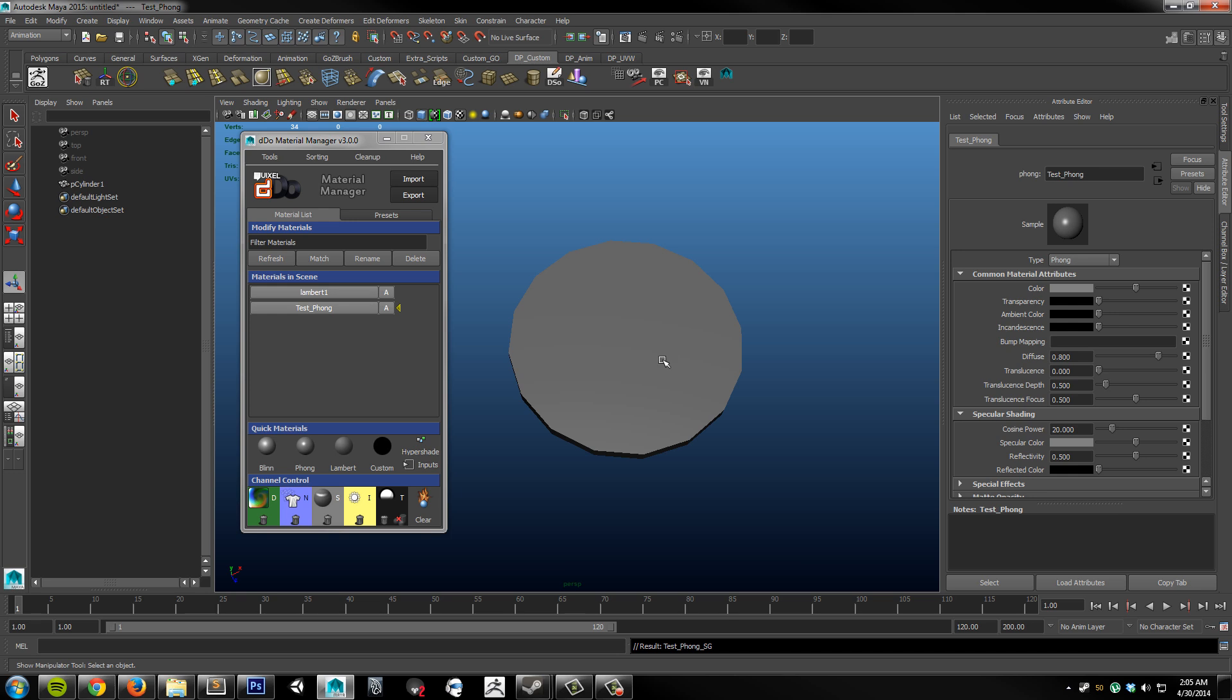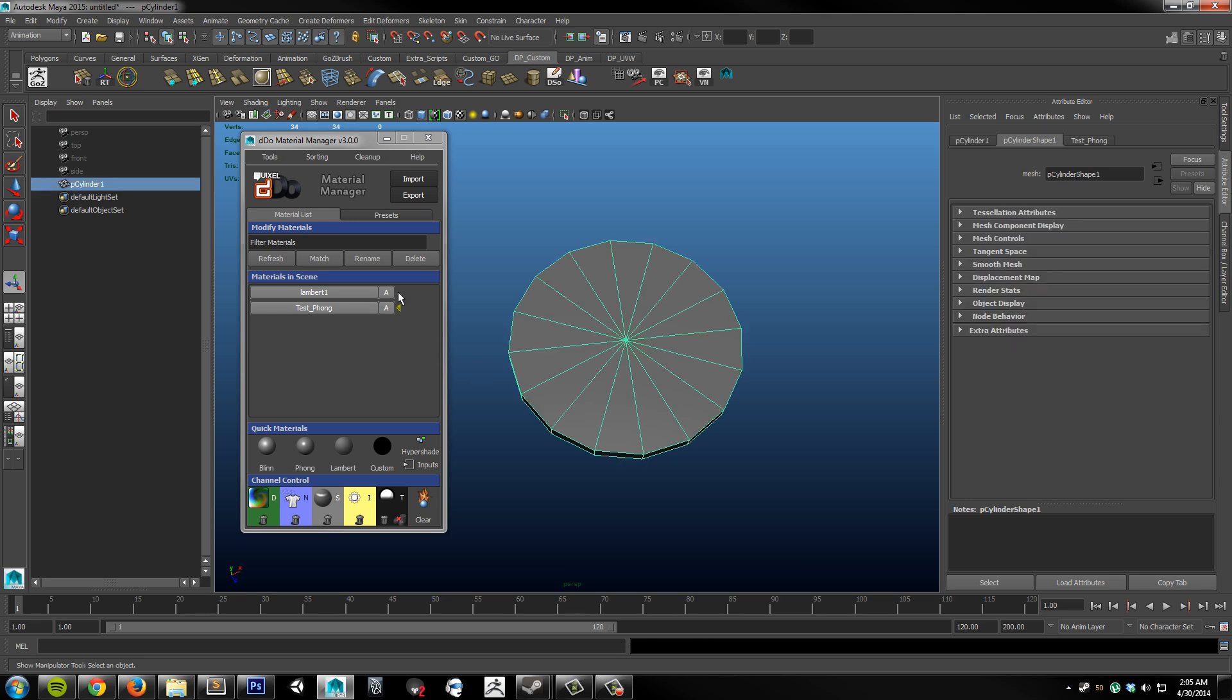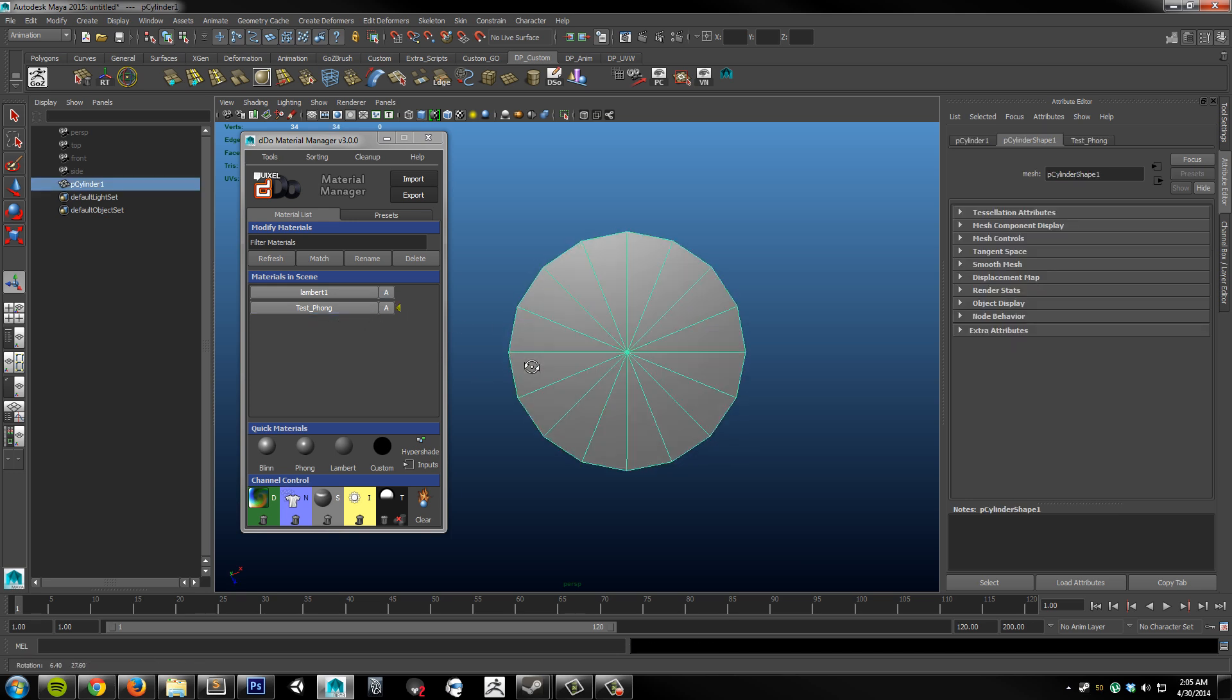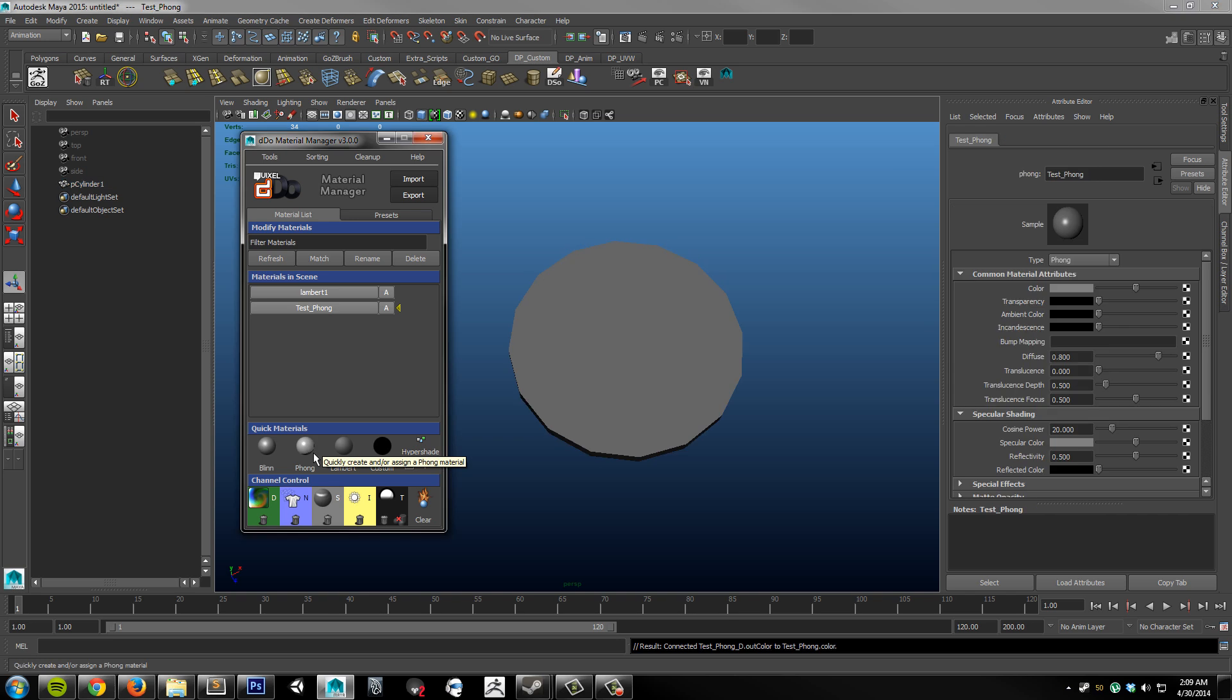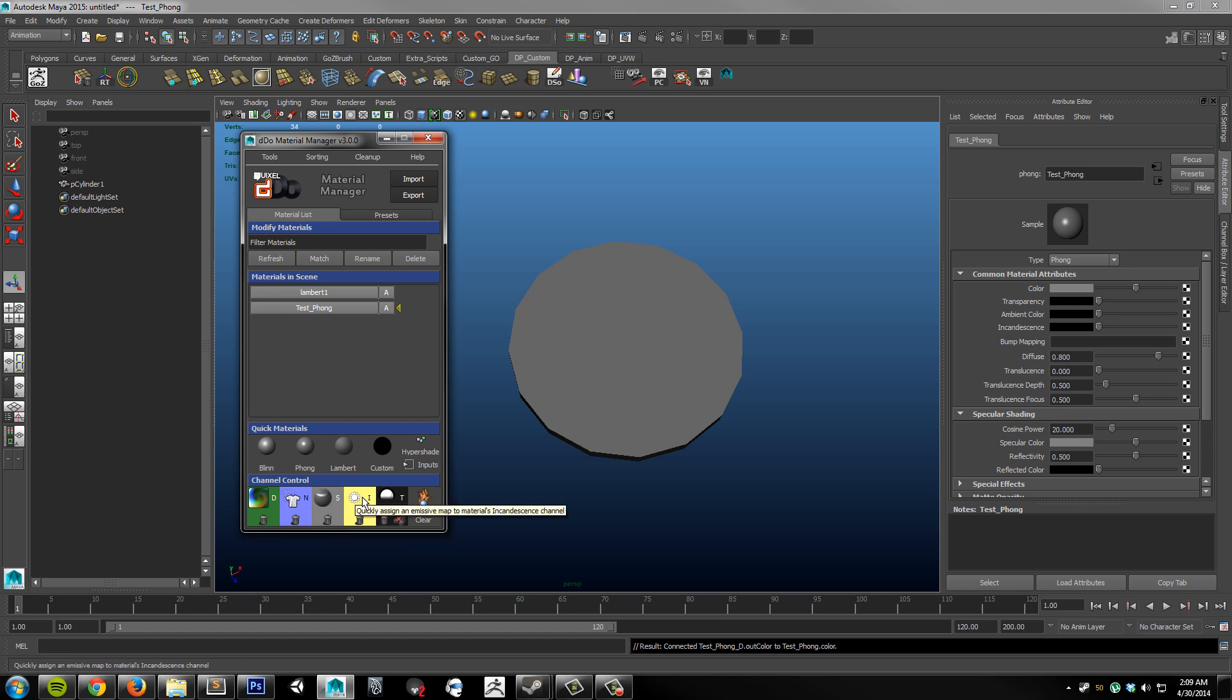If I select my object you can see the indicator showing that this material is assigned to the object. Next under channel control we have buttons to add and remove many of the common texture file types associated with game art.